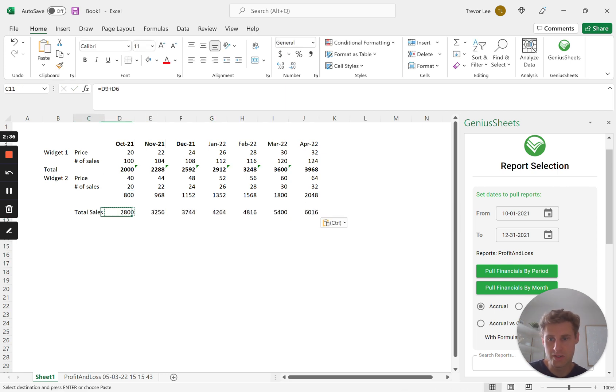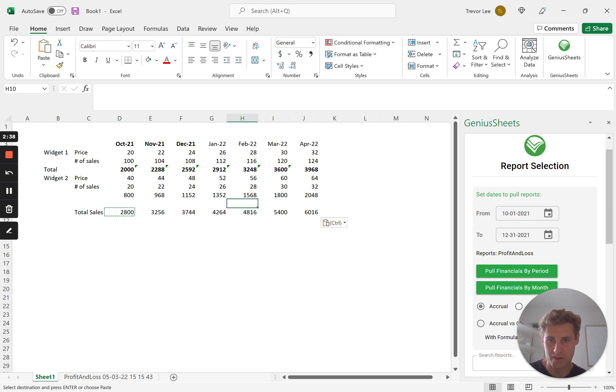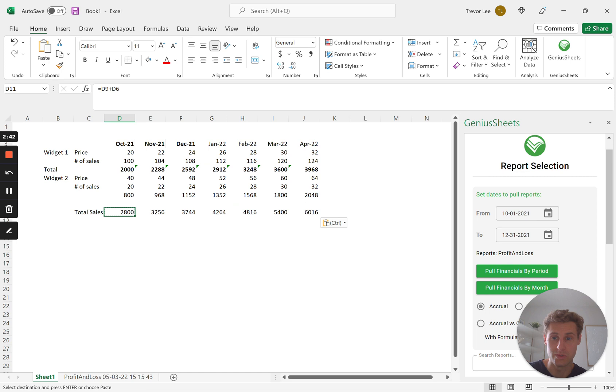And then what you can do is you can just roll these numbers for the projections, you can just pull in your actuals in a timely manner.